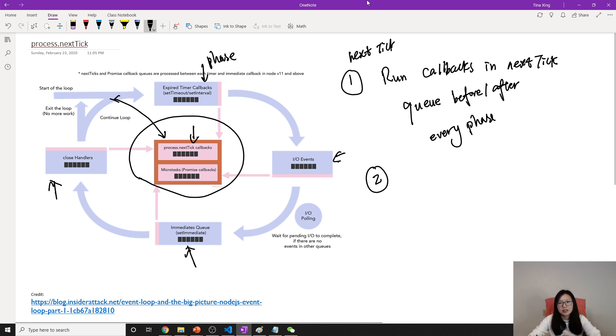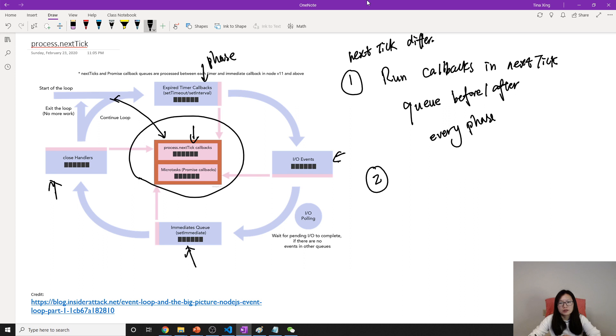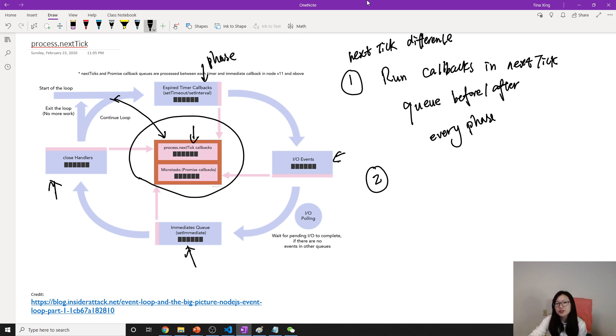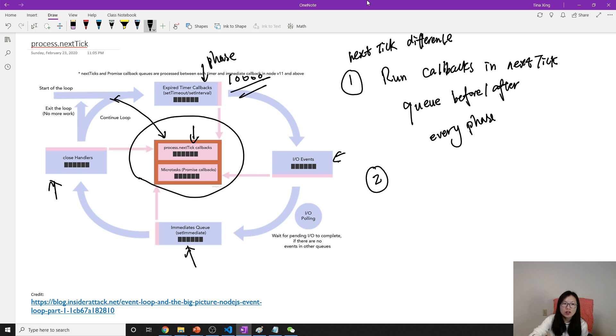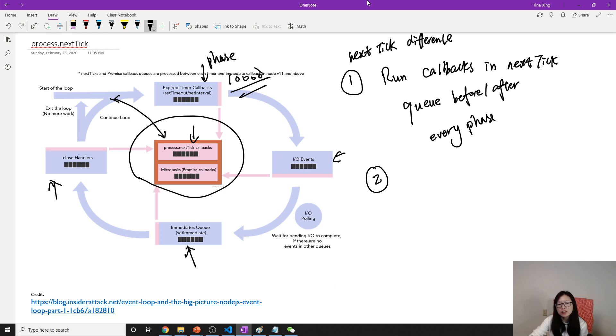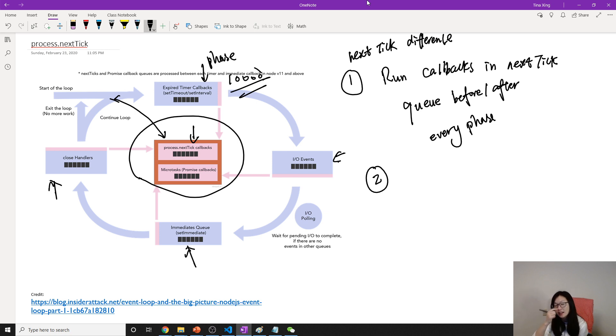The next difference. I'm not sure if you still remember when I talked about the event loop. I mentioned suppose the timer has 10,000 callbacks in here in one cycle of the event loop. Is it clear? A total of 10,000 callbacks in the timer phase.